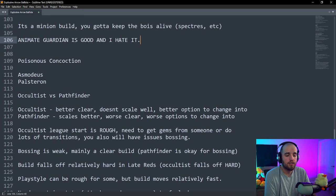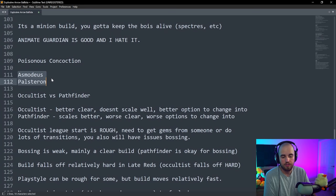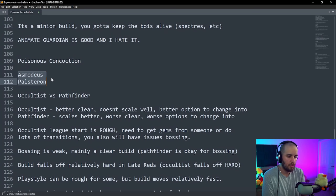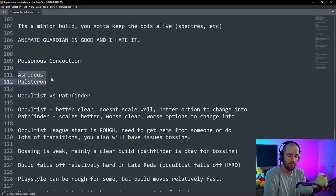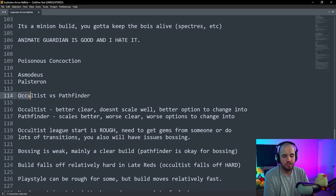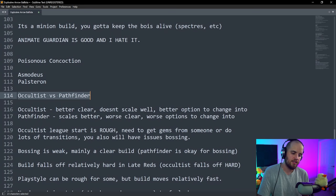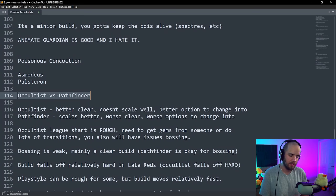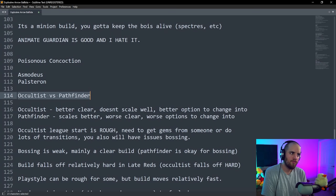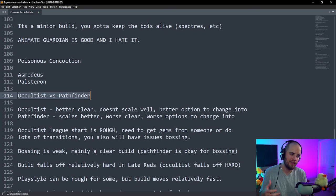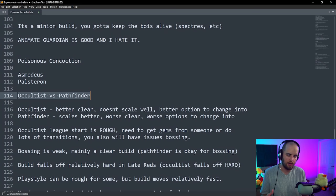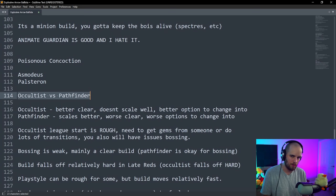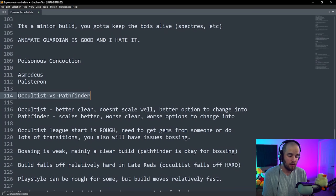Next build is going to be Poisonous Concoction. Asmodeus as well as Palsteron have video guides for this. But the big thing here is choosing between Occultist and Pathfinder. The thing about it is, is that I think out of these two, if you're just looking for the better version of the build, I do believe that it's Pathfinder, by a pretty large margin. However, if you are planning on transitioning to an Occultist build later anyways, the Occultist is actually better in early maps.